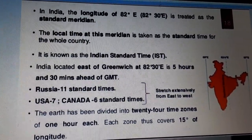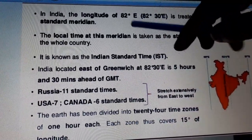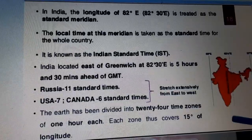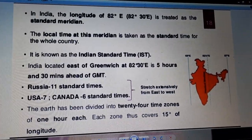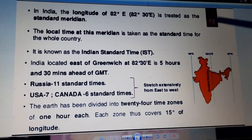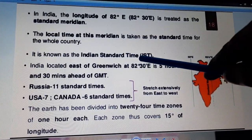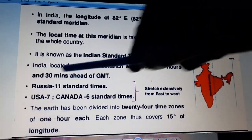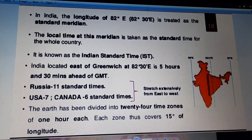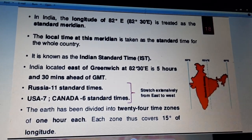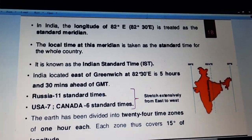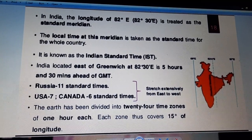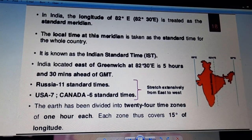In India, the longitude of 82.5° E is treated as the standard meridian. As you can see from this map, our India passes through 82.5° east. The local time at this meridian is taken as the standard time for the whole country — that is the Indian Standard Time. India is located east of Greenwich at 82.5° E, which is 5 hours and 30 minutes ahead of GMT. Russia has 11 standard time zones, USA has 7, and Canada has 6. The Earth has been divided into 24 time zones of 1 hour each, and each zone covers 15 degrees of longitude.